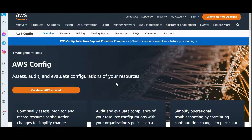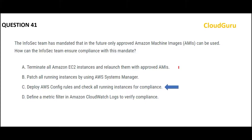A bit more on AWS Config: it helps you with assessing and auditing your configurations. A very common use case is — you have EC2 instances and the configuration got modified by two or three people, and you want to know when, what, and why it happened. Config will tell you that. Now let us jump to the next question.